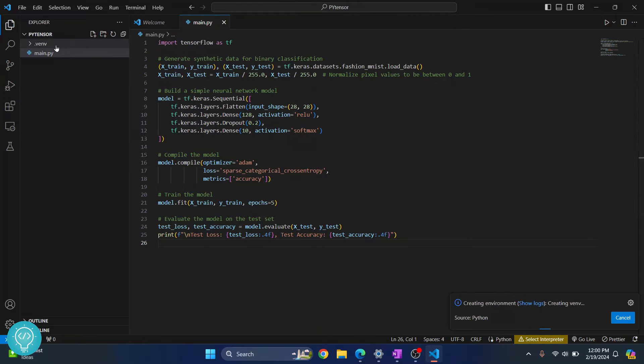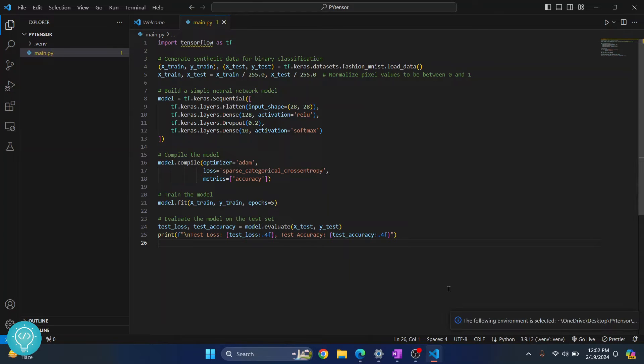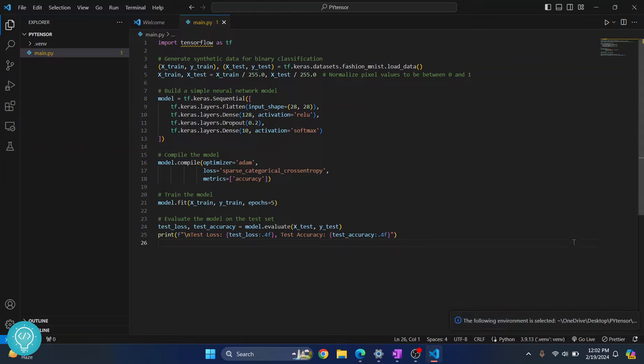And now as you can see, virtual environment is being created, you will see this message here. Let's wait till this is finished. So as you can see, the following virtual environment is selected message is shown and our virtual environment is created.